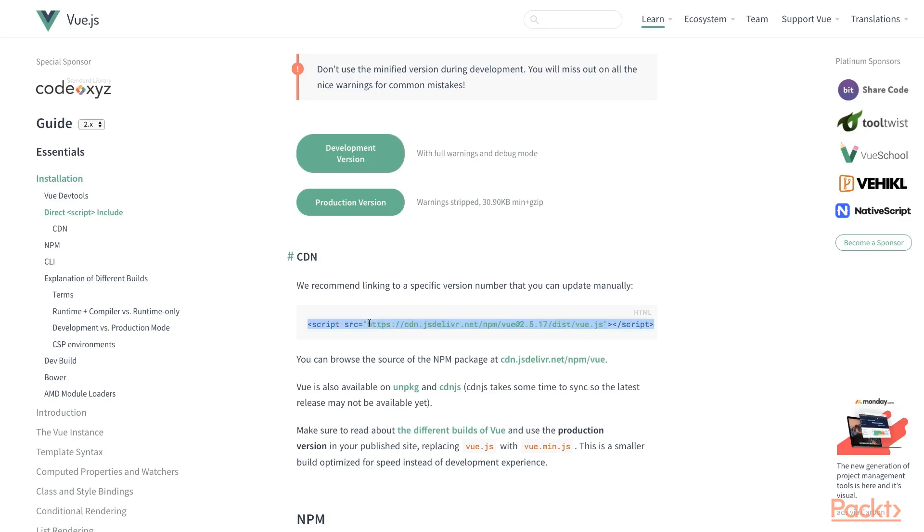So we are done with switching into production mode. If you want to learn more about the Vue CLI, you can find the guide on cli.vuejs.org.